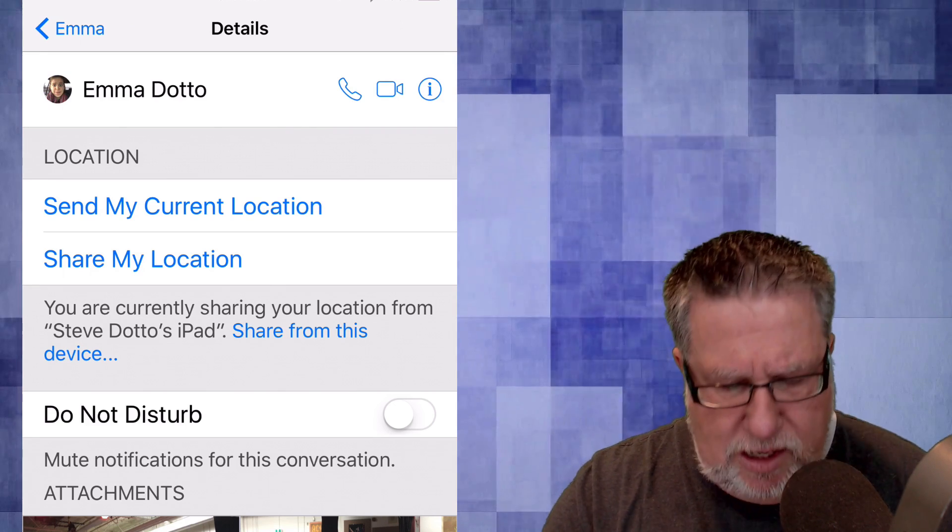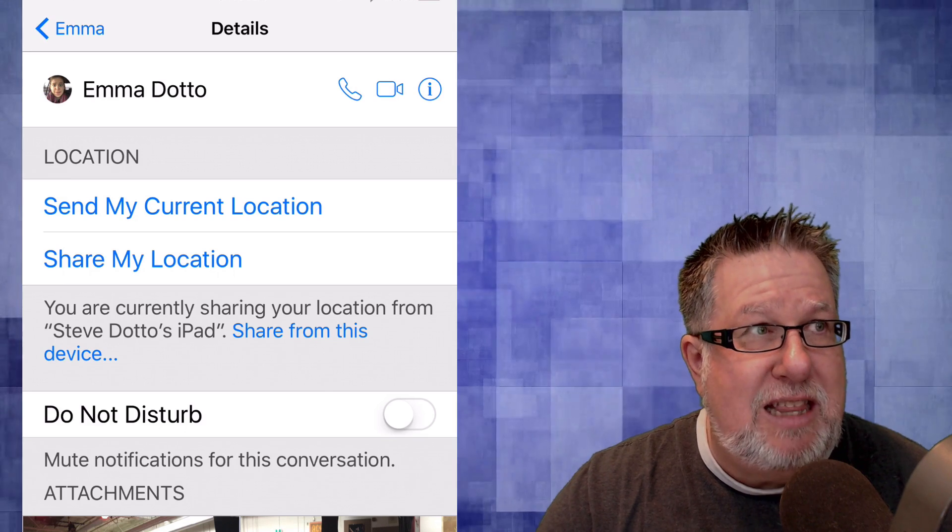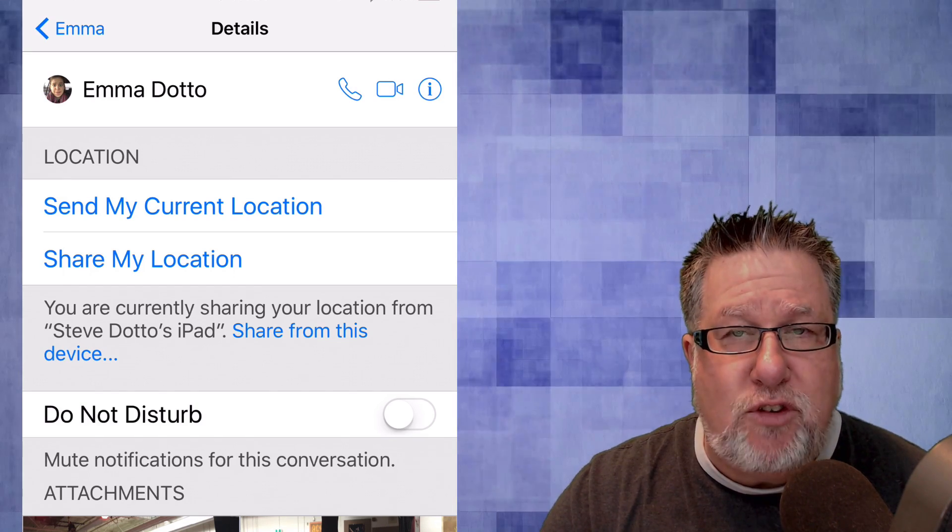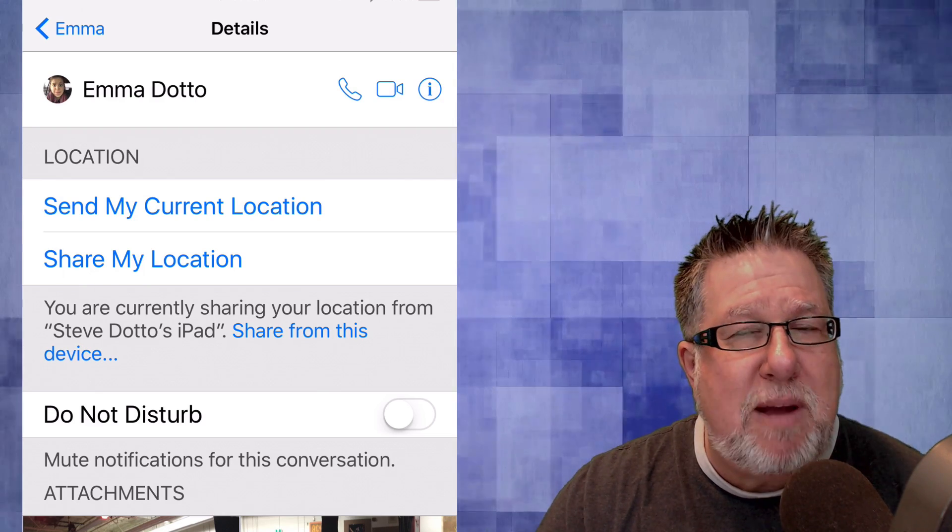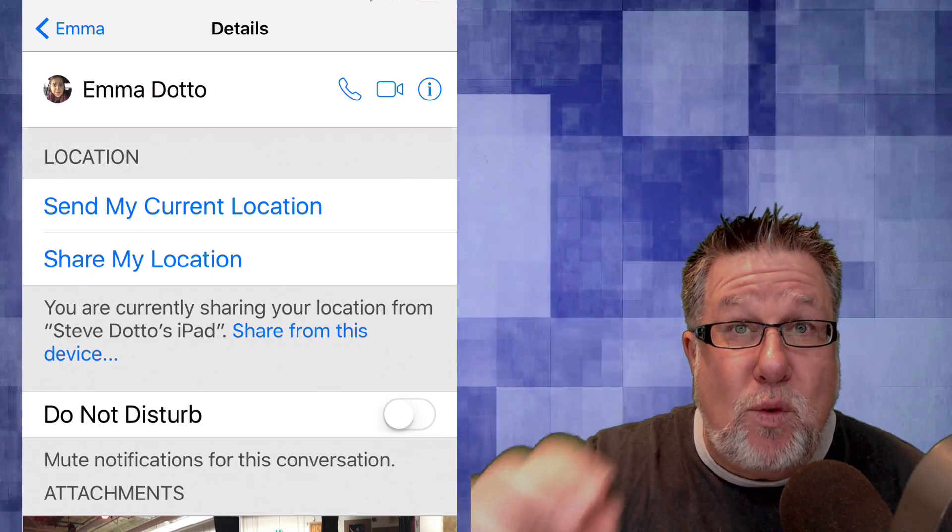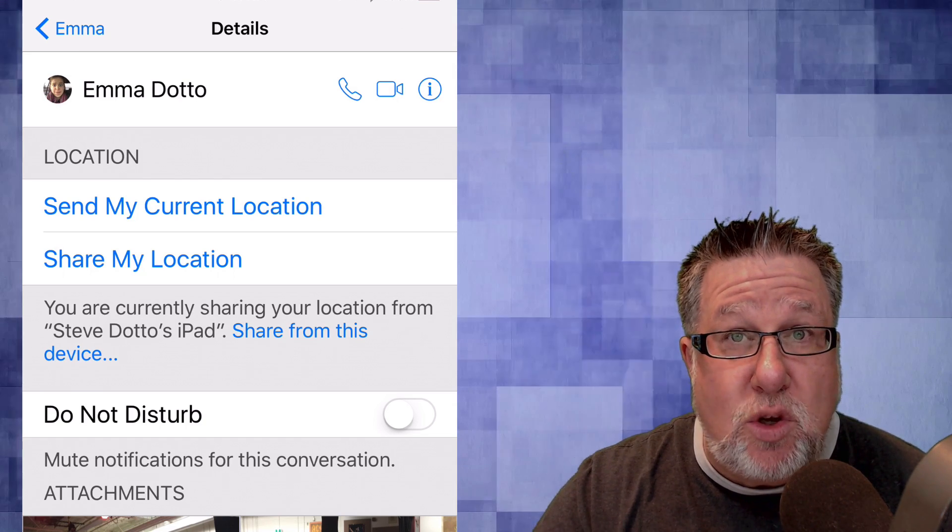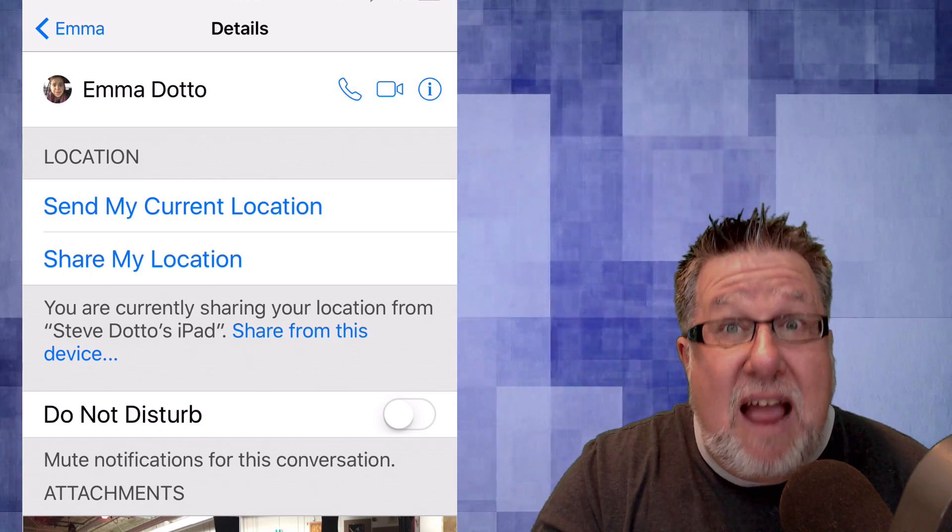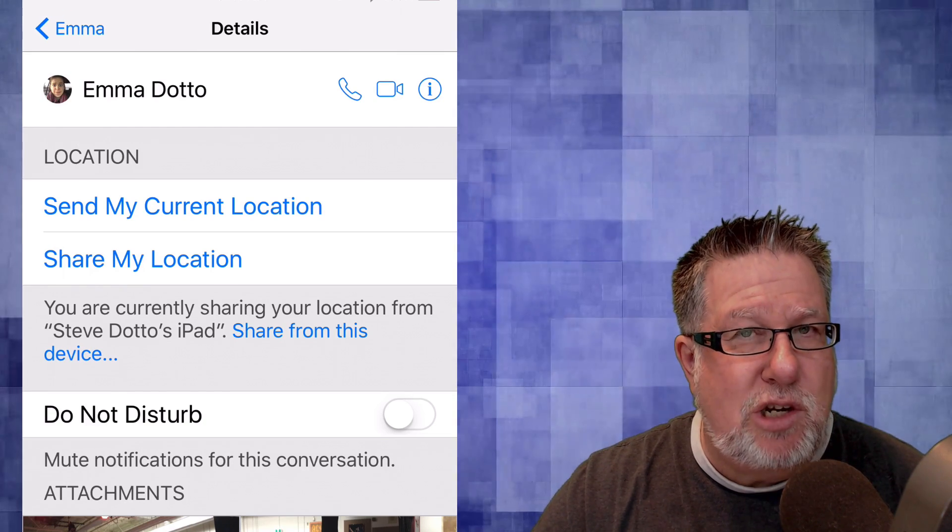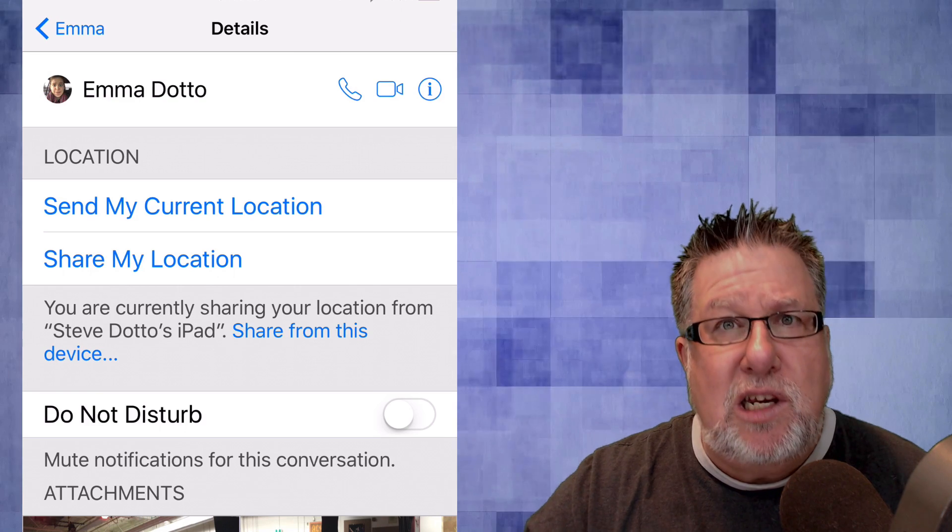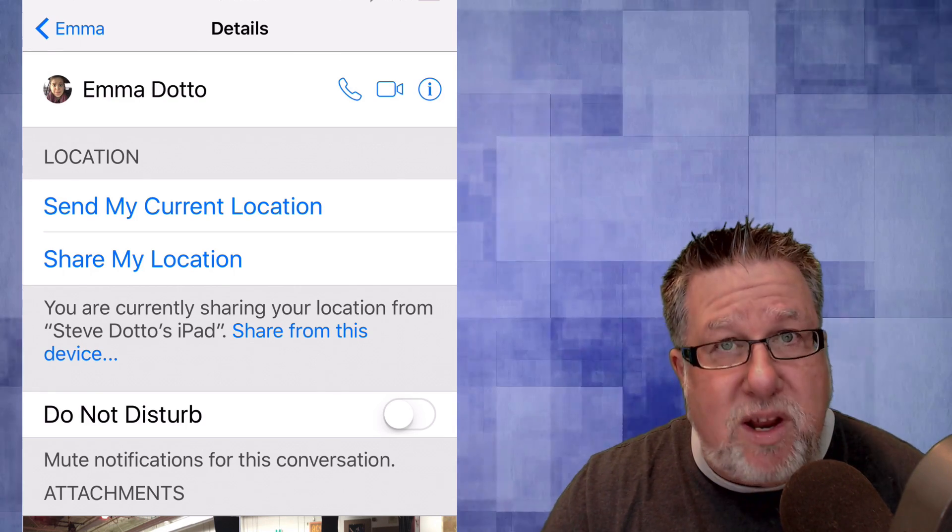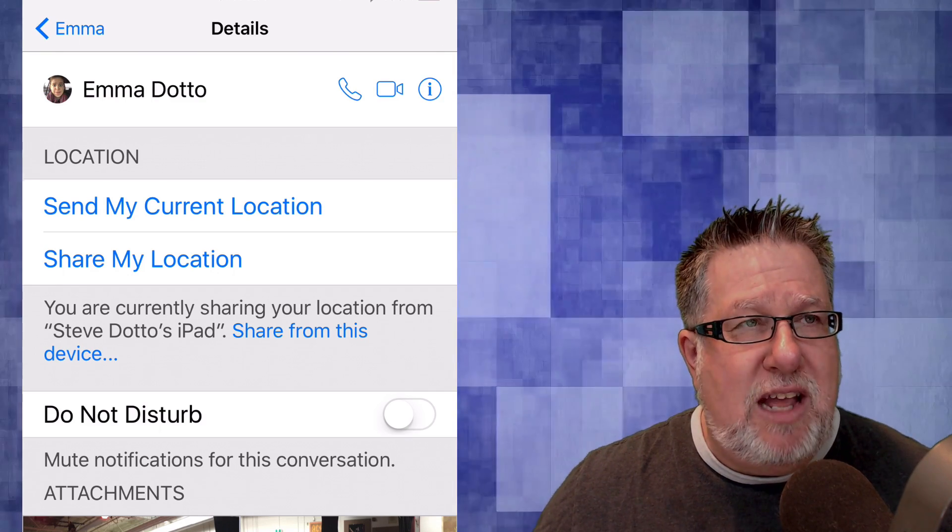Very cool, I think you will agree, but even more cool are the location services. Now these work in two ways. Under location, we can send my current location and this is what you'd use if say you were at a coffee shop. A friend says, hey Steve, where are you? I said, well I'm right here. I tap on send my current location and it sends a text to that individual with a map pin including the current location so they can navigate to you immediately and effortlessly.